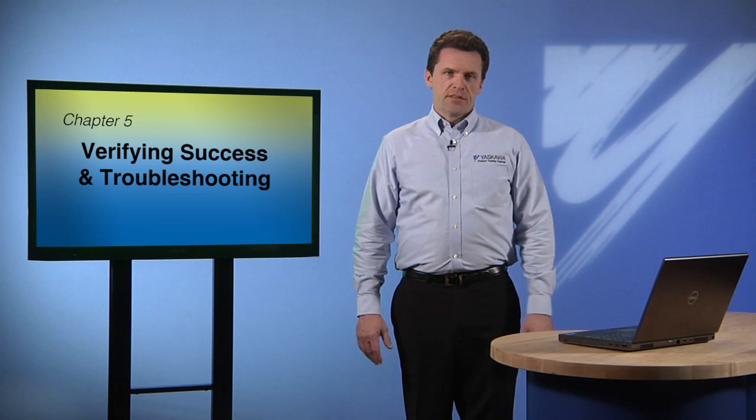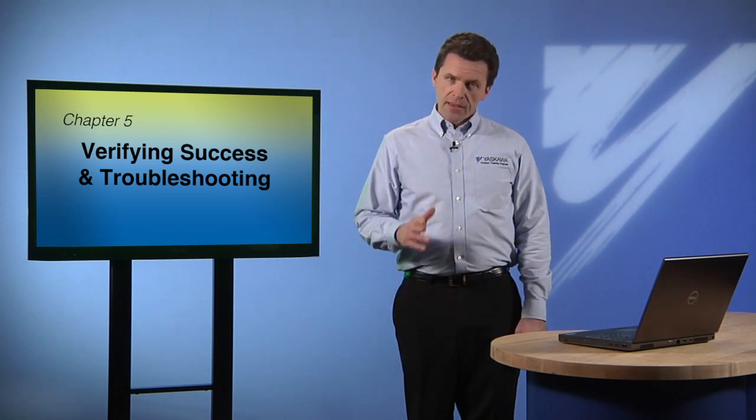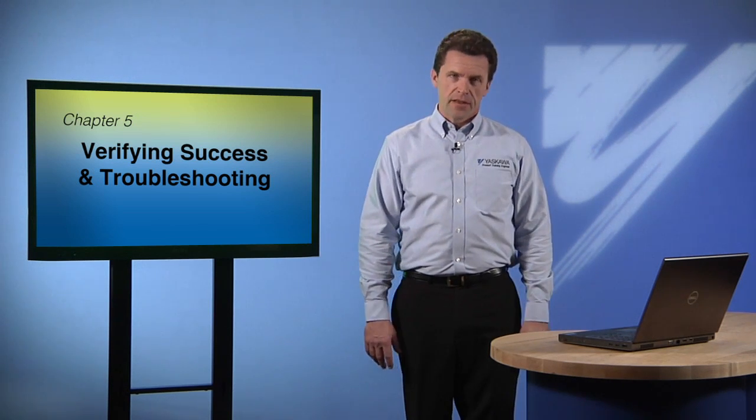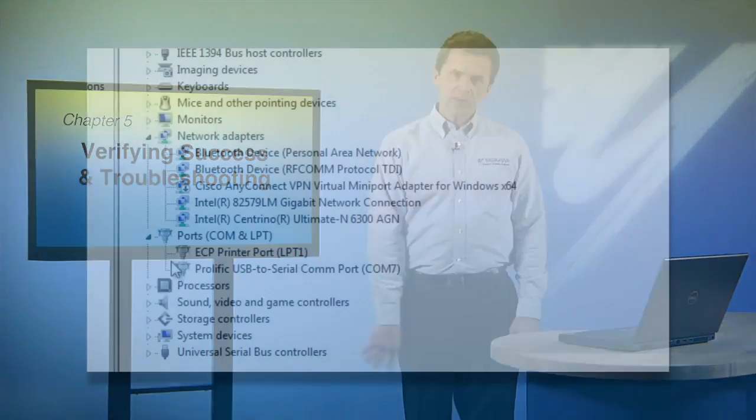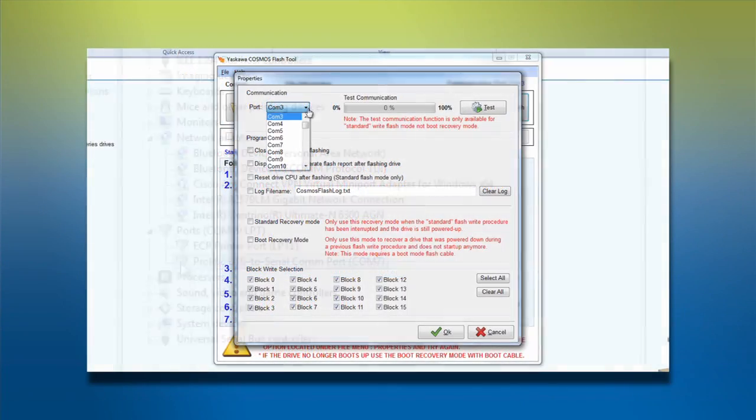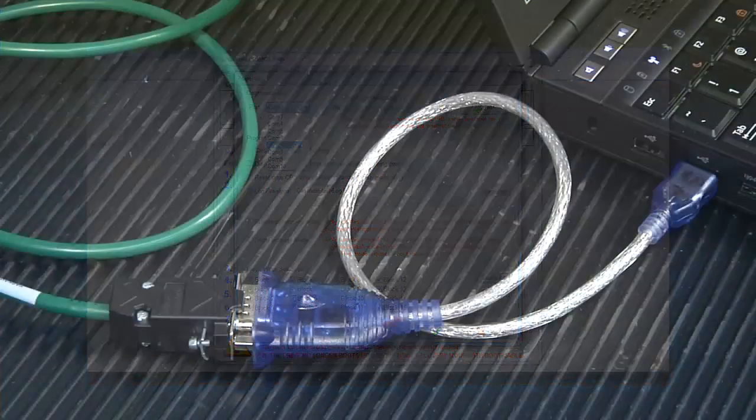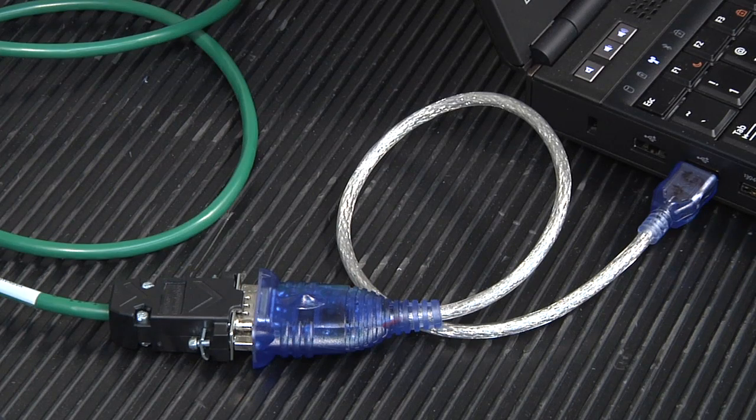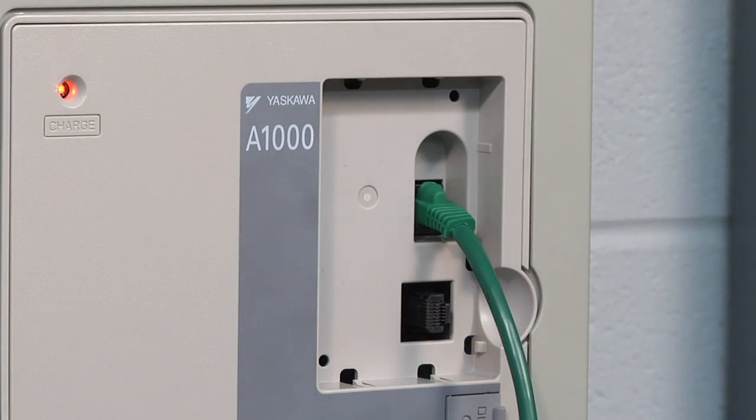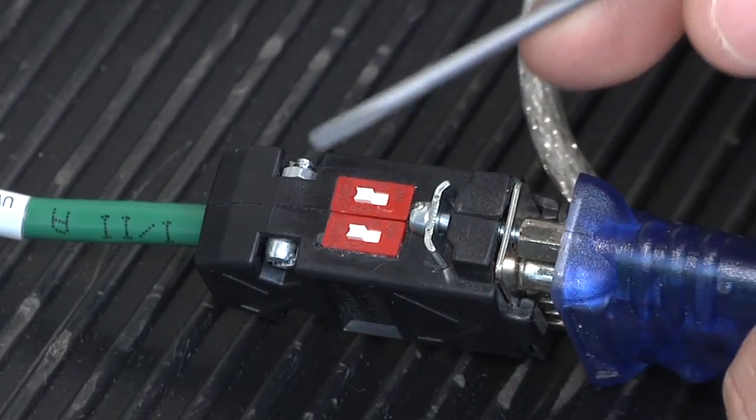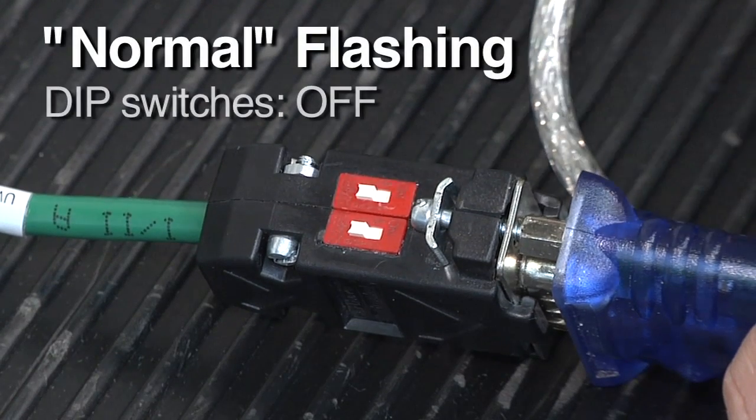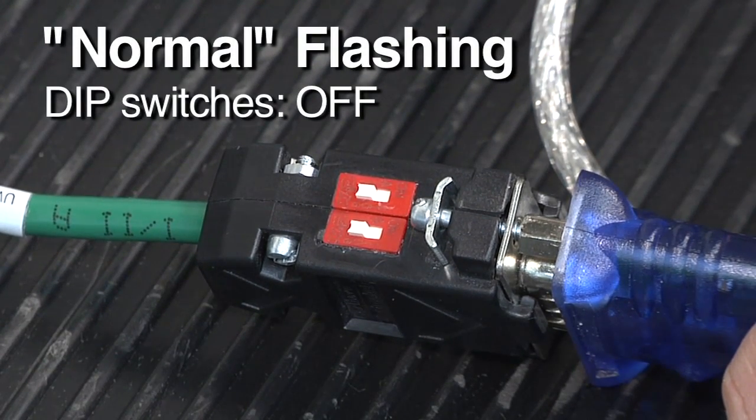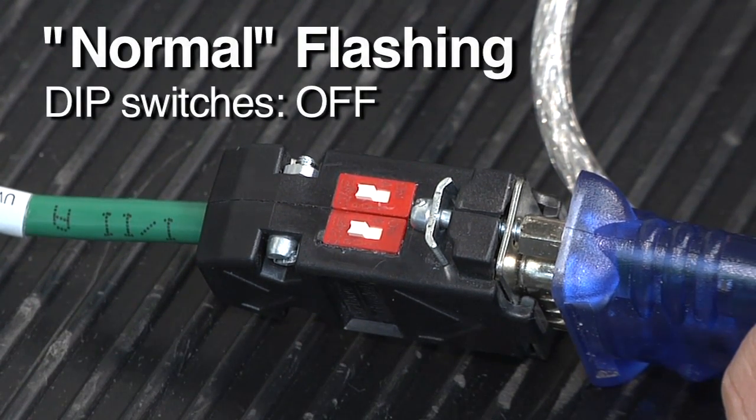If the Flash process doesn't complete successfully, here are a few things you'll want to check to find out why. Check to make sure the COM port number is correct. Also, look at the cable connections on both computer and the drive to be sure that they are properly seated. Check the DIP switches on the connection cable as well, making sure that both switches are flipped into the OFF position for normal flashing.